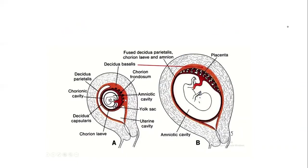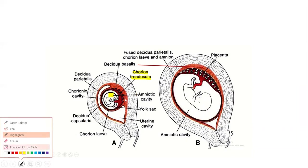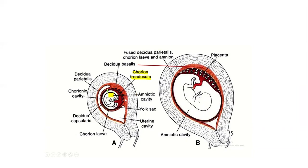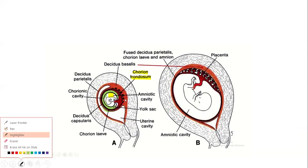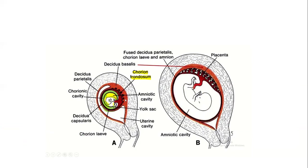This picture further explains the placenta. The embryonic pole shows many villi projections — the chorion frondosum. The uterine cavity can be appreciated here. The amniotic cavity is the yellow-shaded region, and the chorionic cavity is formed by the extra embryonic mesoderm. During early pregnancy, both cavities are significantly present.